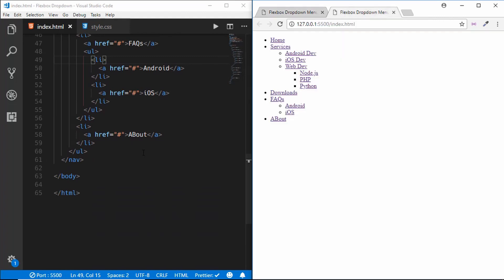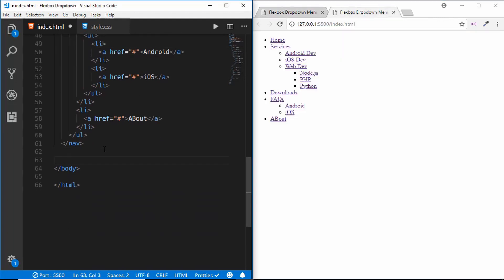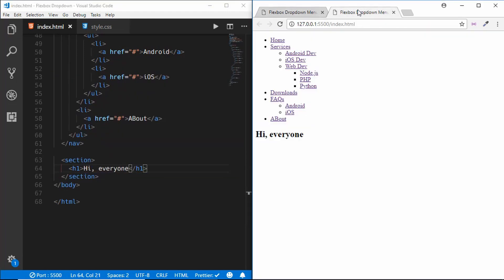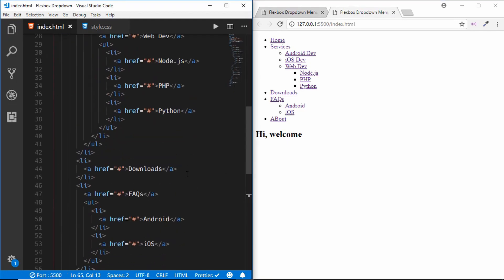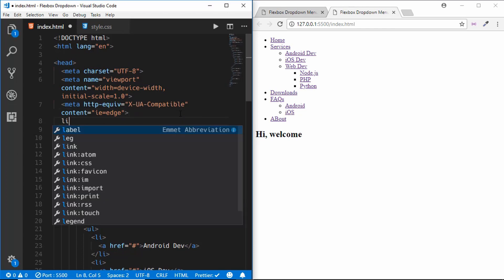After the navigation we add a section element containing an h1 with 'Hi Welcome'. That completes our HTML markup. Now I'll link the style file.